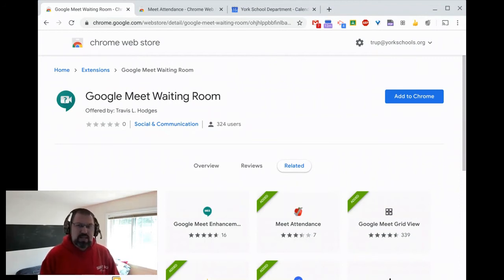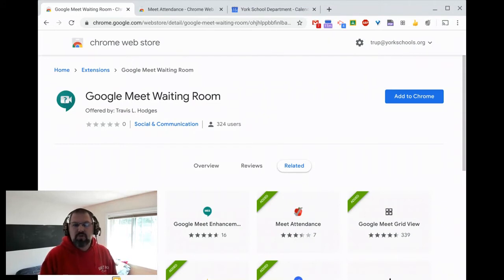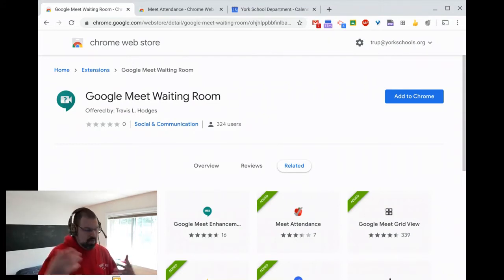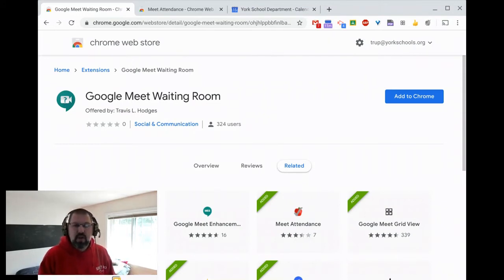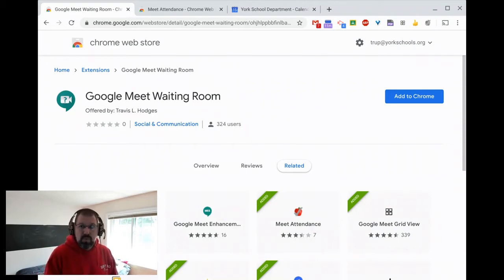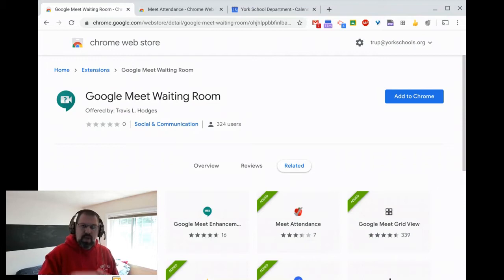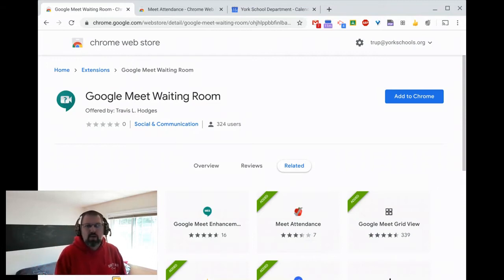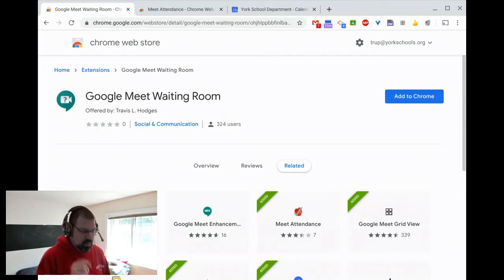The other one, Meet Attendance, is going to be for teachers. It's going to be optional for you to be able to download in York, but the link is going to be there for anyone else. It's a way for you to go in and look at who's in your meeting and dump that out into a Google Sheet for you. So let's take a quick look here.